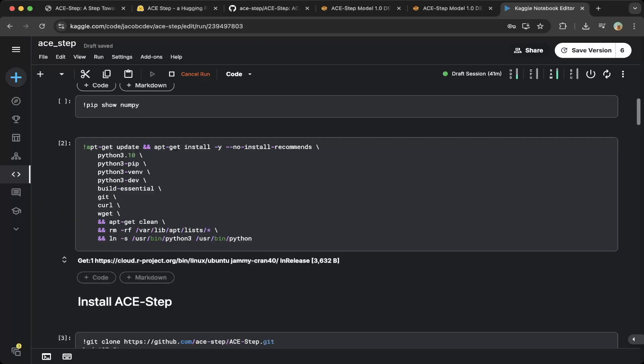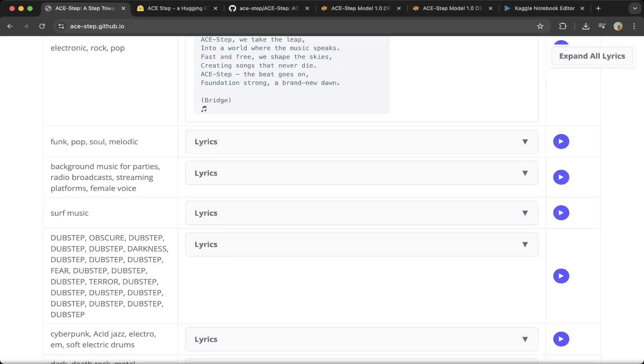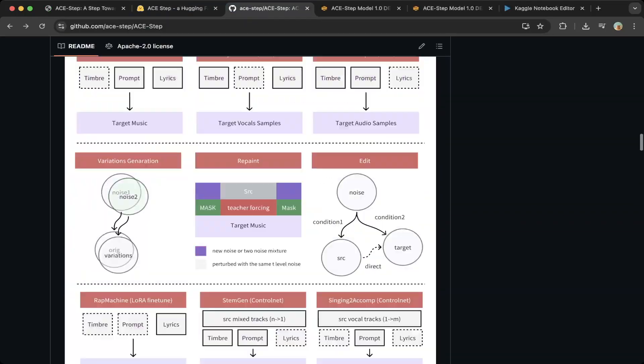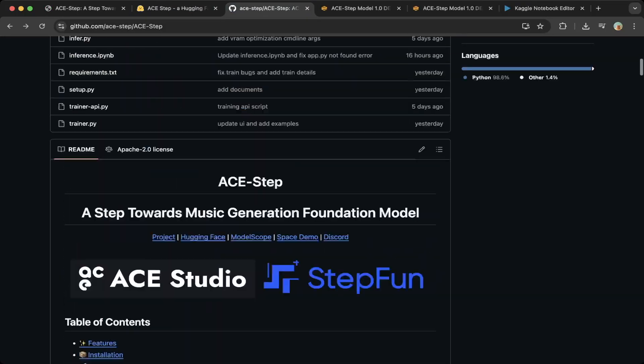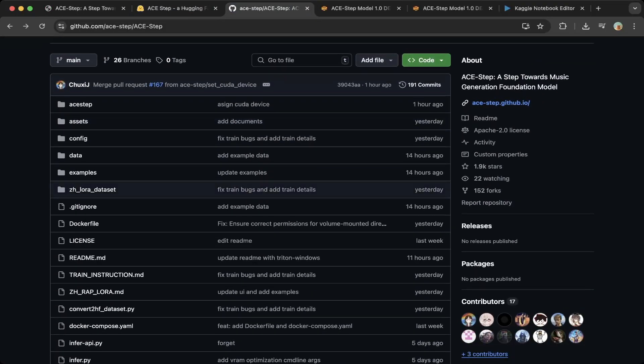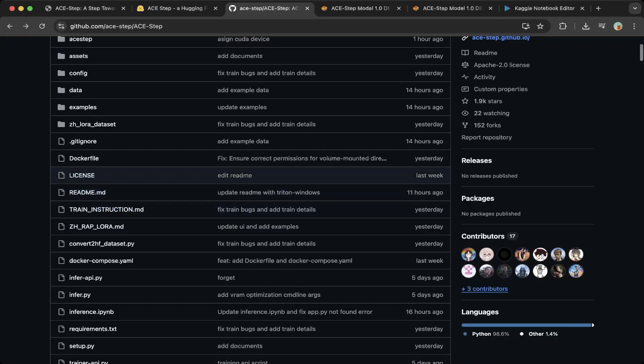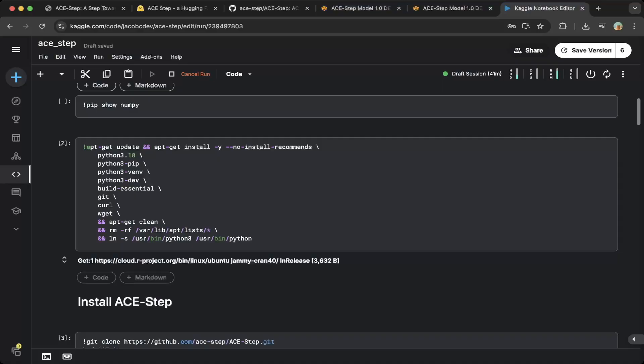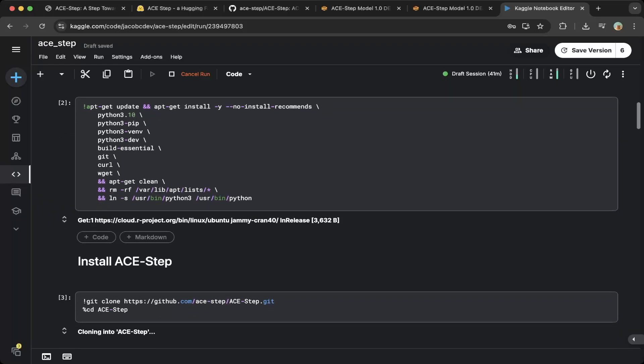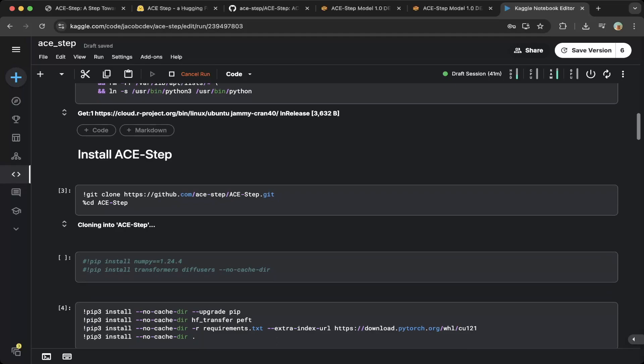This is from the Docker file. If you go to ACE Step, there's a Docker file in the repo. You can see there are different steps in the Docker file. We basically use some of that in this notebook. We do need to set up a few dependencies. Just copy and paste this. It should be good enough.